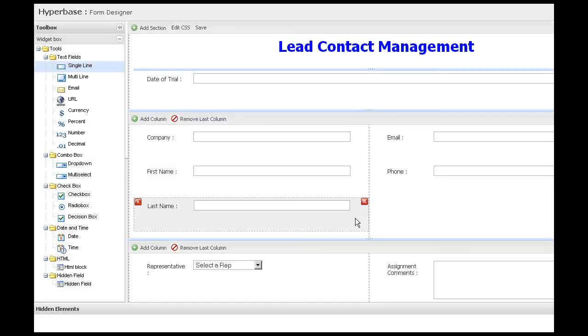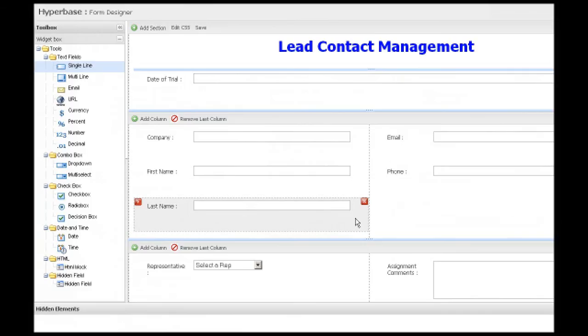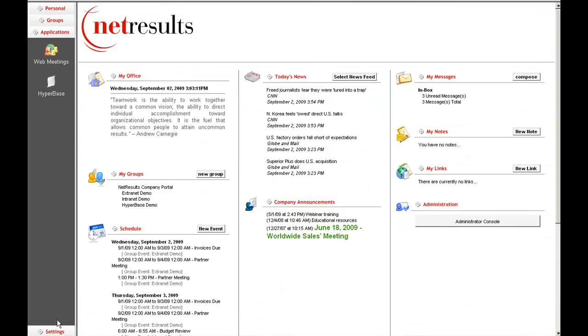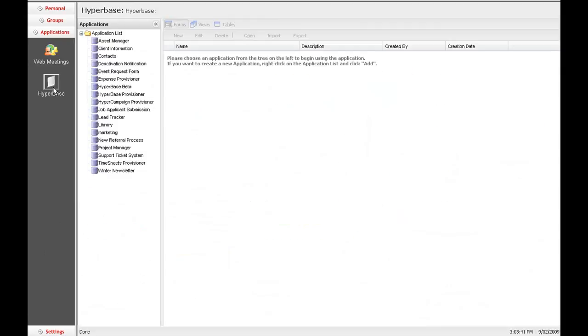This has been a demonstration of just one of the many applications for which HyperBase is useful. In the tradition of HyperOffice Total Collaboration, HyperBase is fully integrated into the online suite and can be accessed directly from your HyperOffice portal.